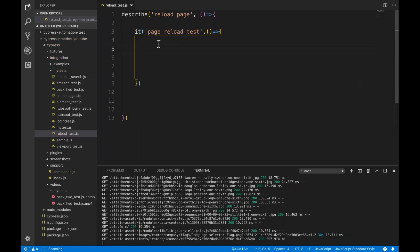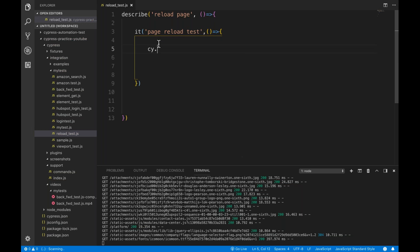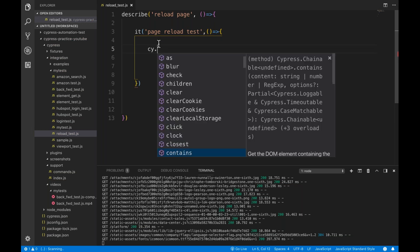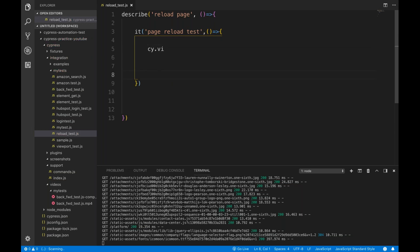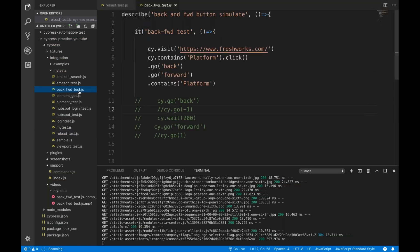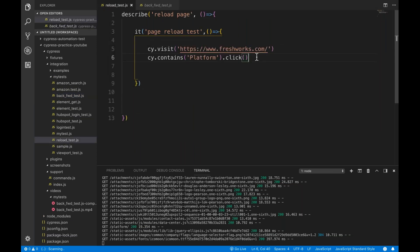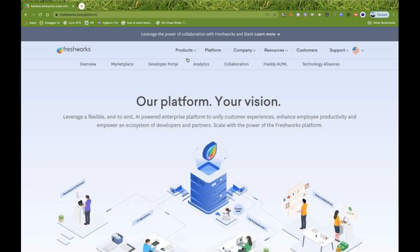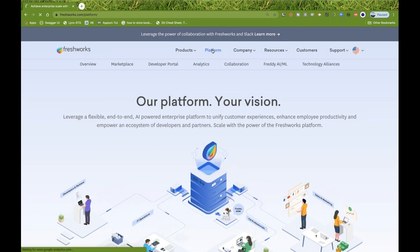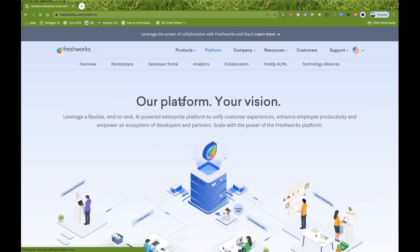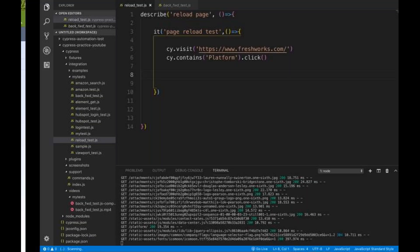And I do one thing, I simply say cy.visit. I'll just pick this syntax from my previous test. Let's see. And I'll come over here. Now, see it carefully. What I'm doing - I'll go to freshworks.com and I'm checking, I'm clicking on this platform link over here. Now I want to reload it.